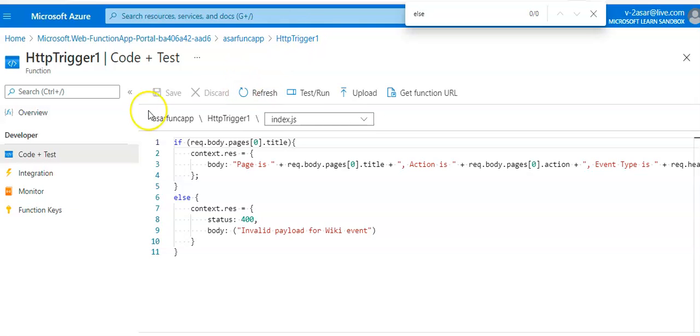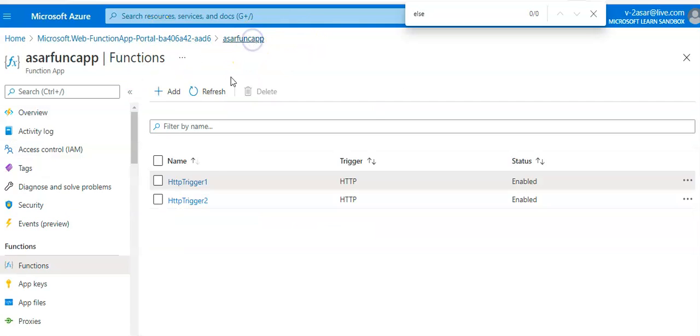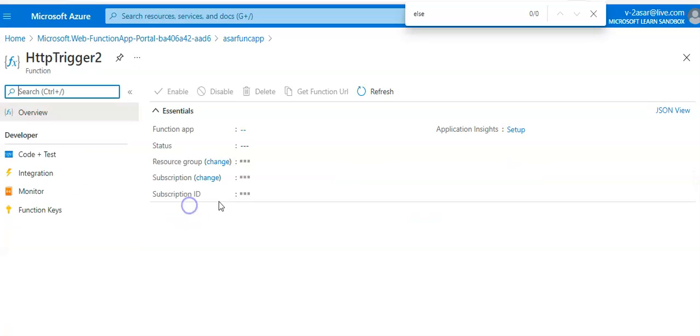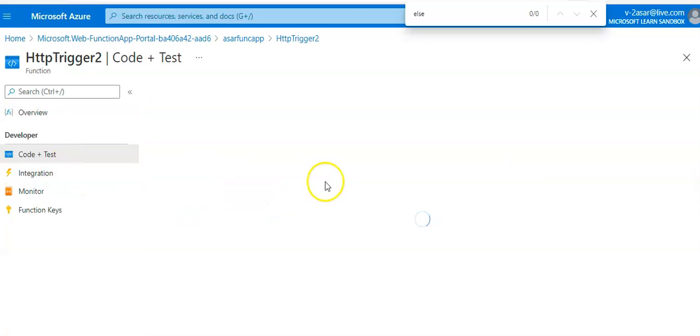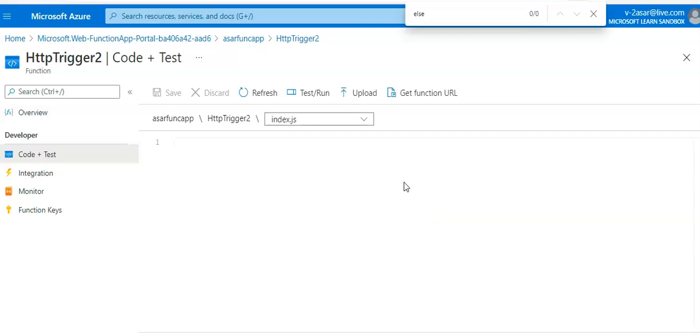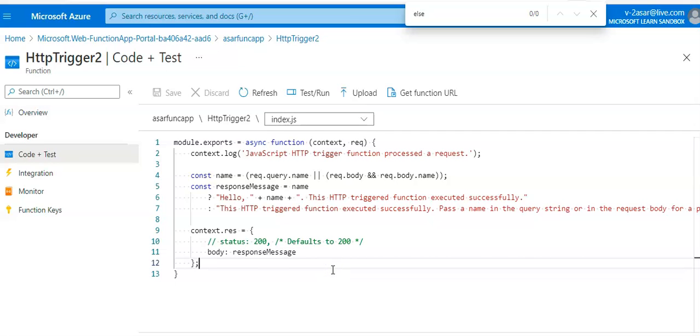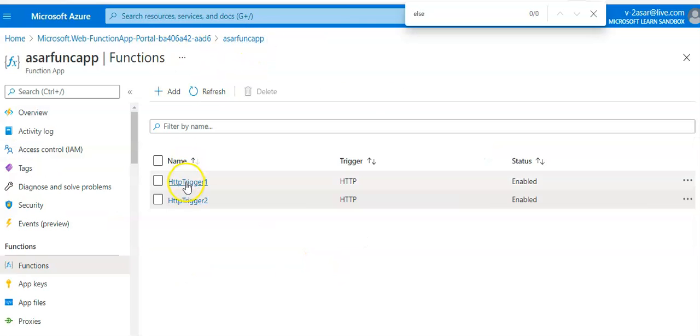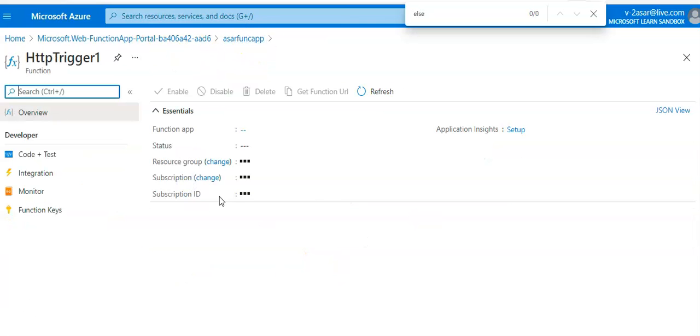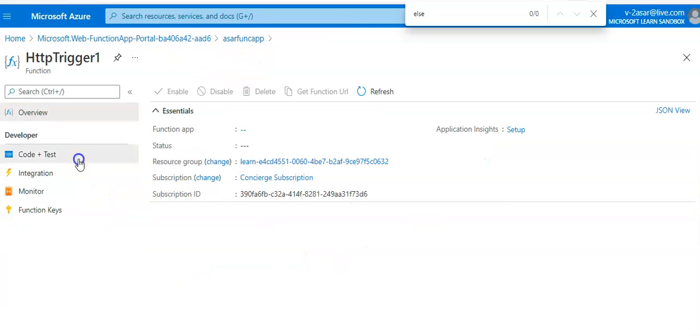I will have to do this, go here. If this comes I can do this, go back to HttpTrigger1 Code + Test.